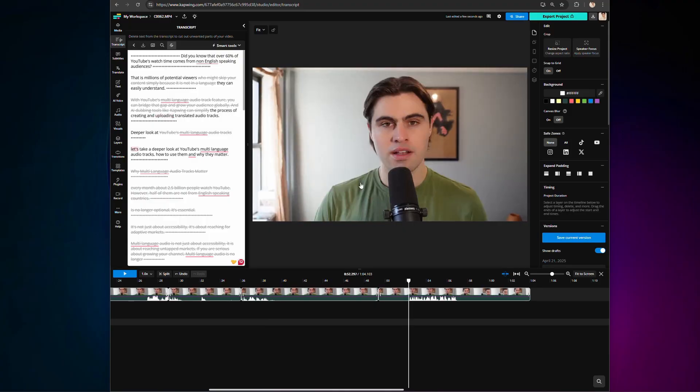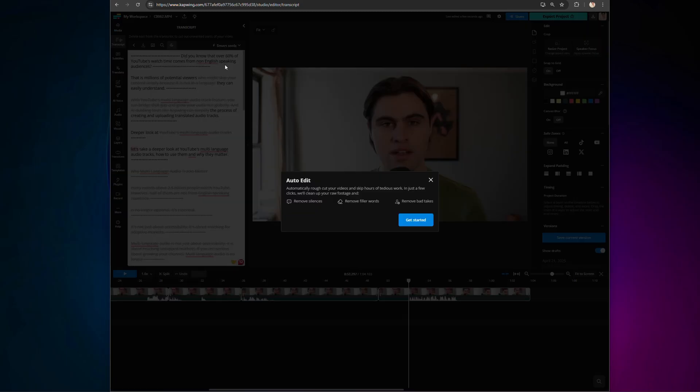Finally, we have one more updated function in the Smart Tools section, and it is the ultimate weapon for editing footage with silences, pauses, or the occasional mistake. Instead of cutting out each pause manually, select Smart Tools, and then choose Auto Edit.